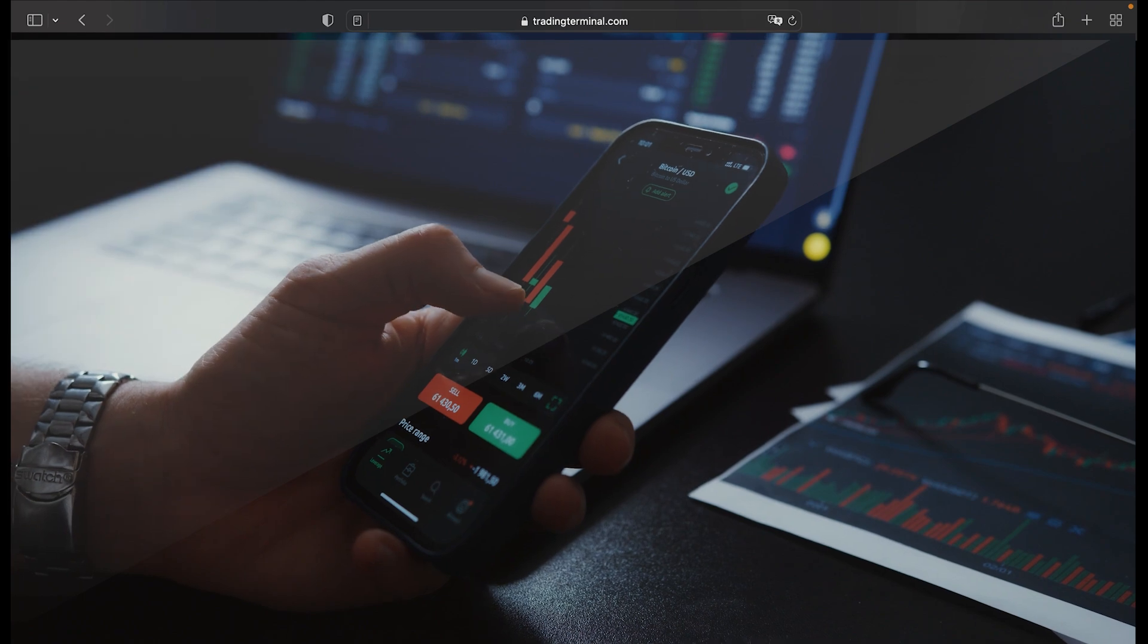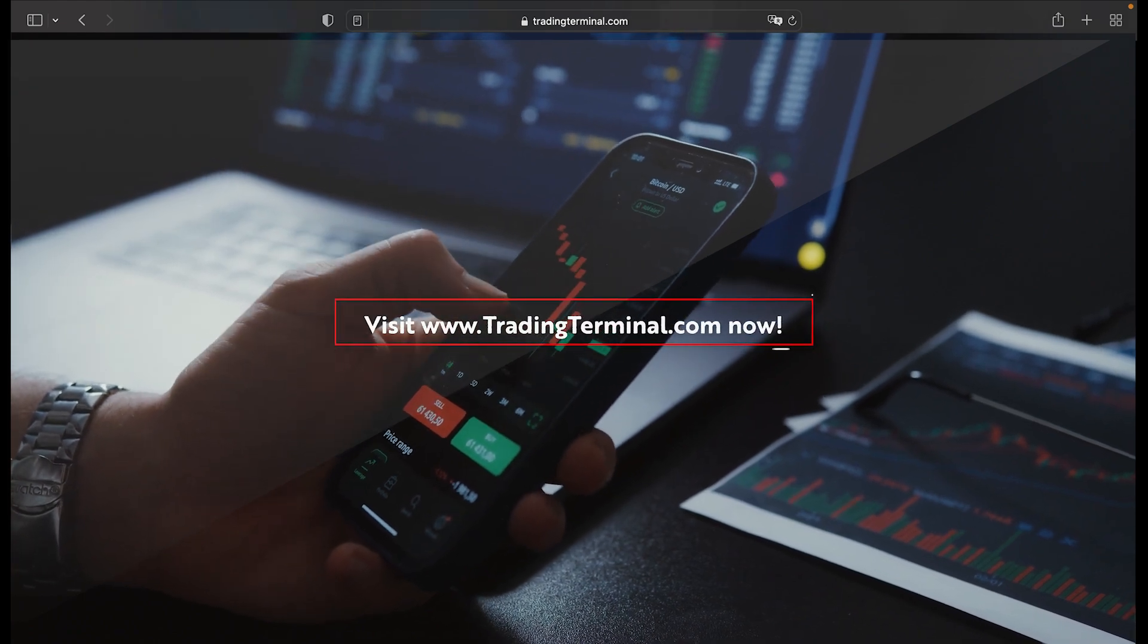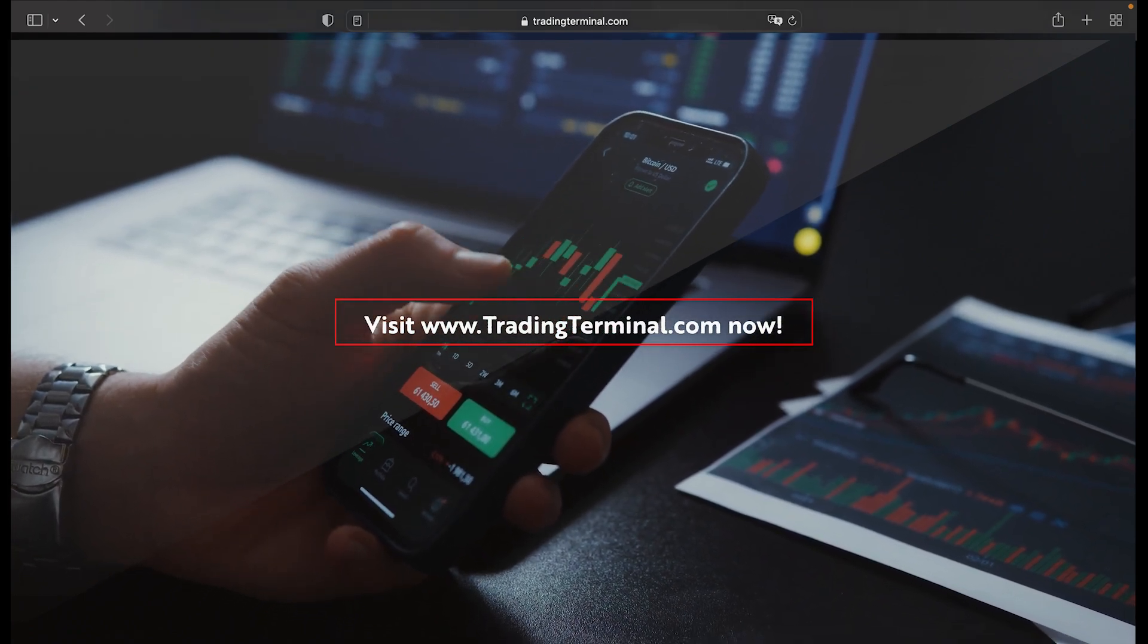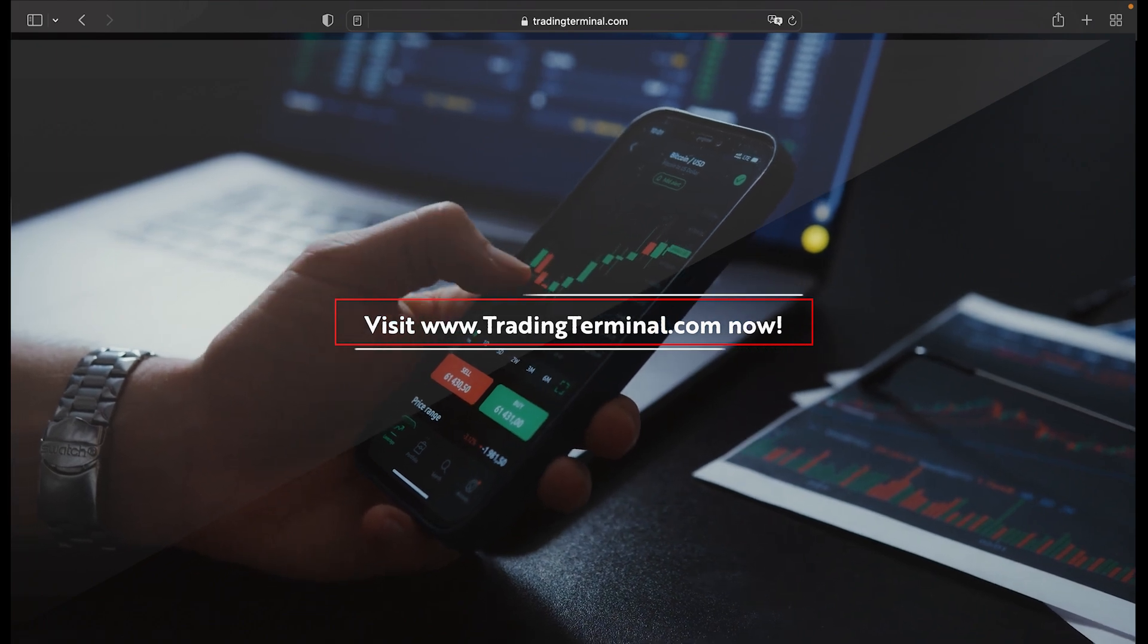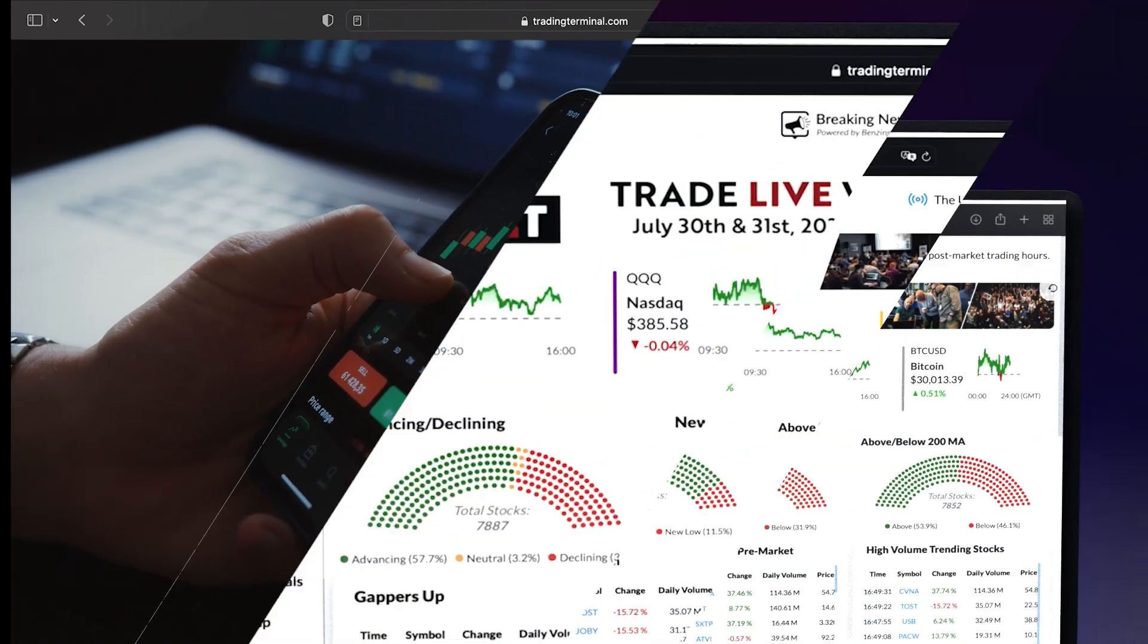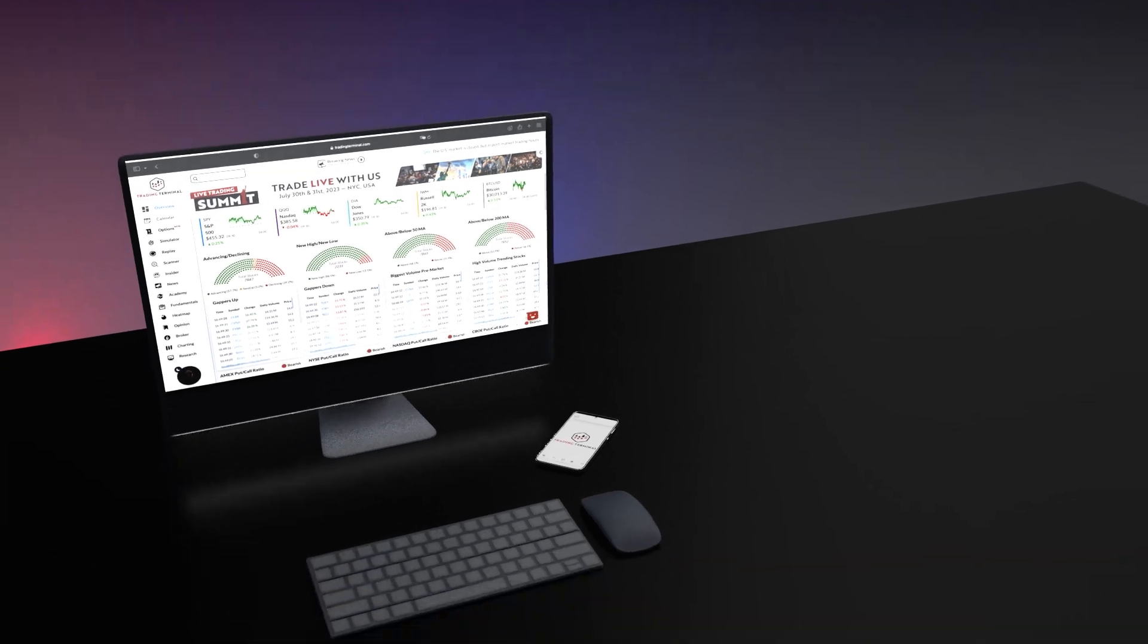At Trading Terminal, we strive to be your one-stop shop for all things trading. From top-notch data to extensive educational materials and powerful tools, we're here to support you every step of the way.